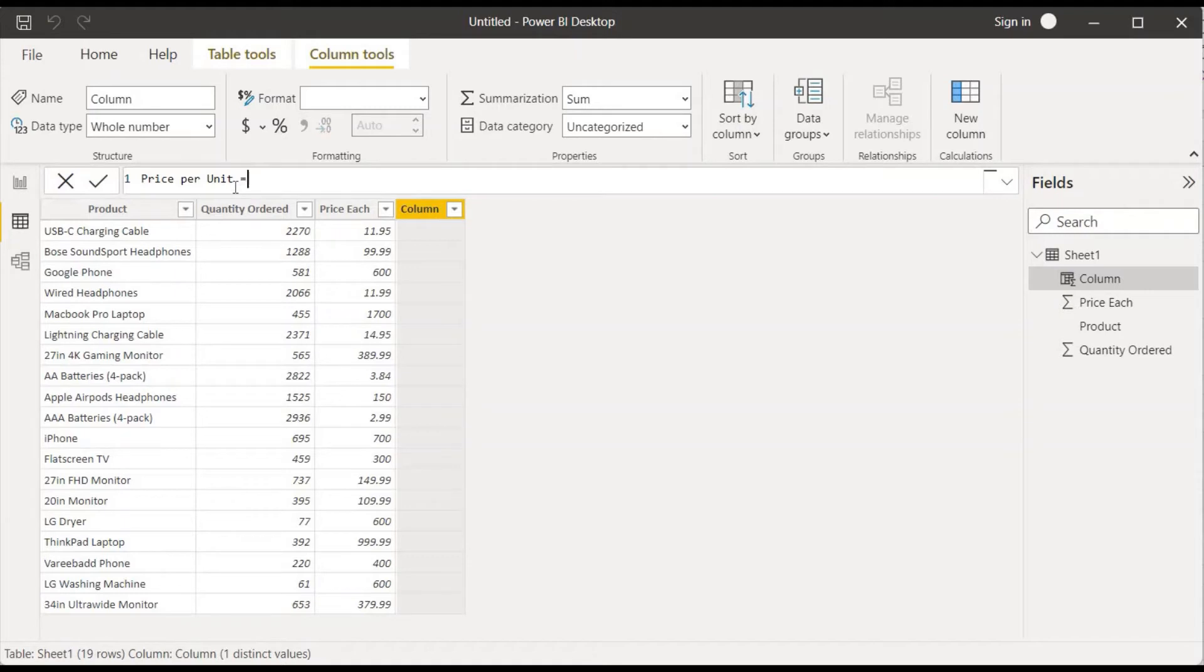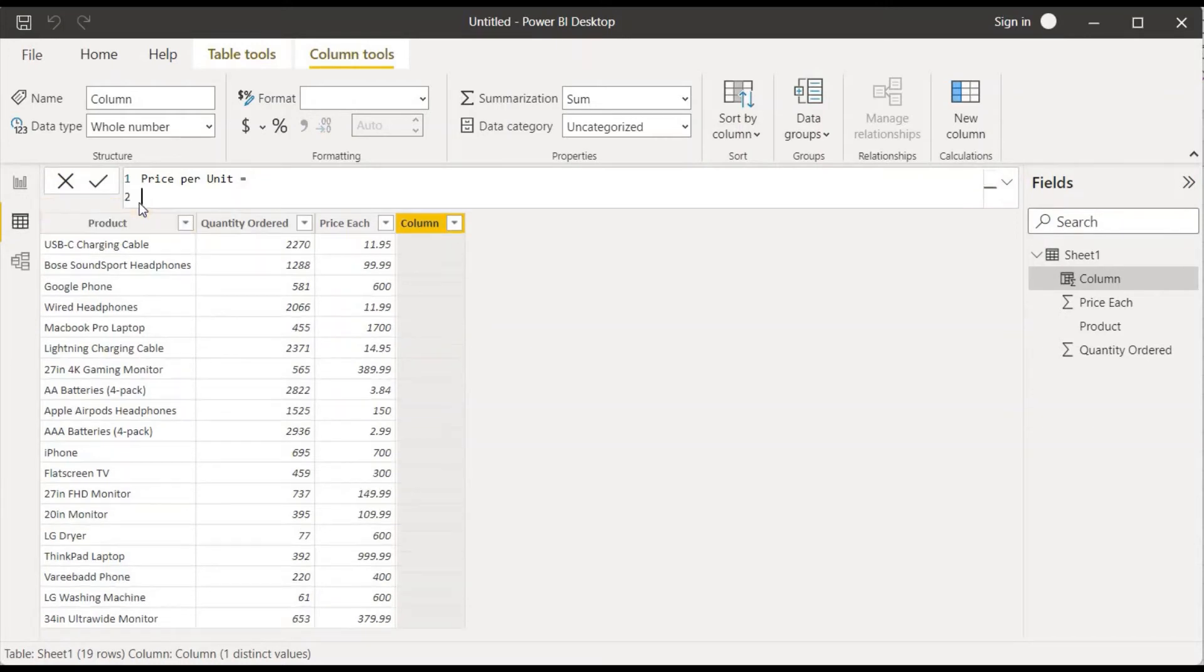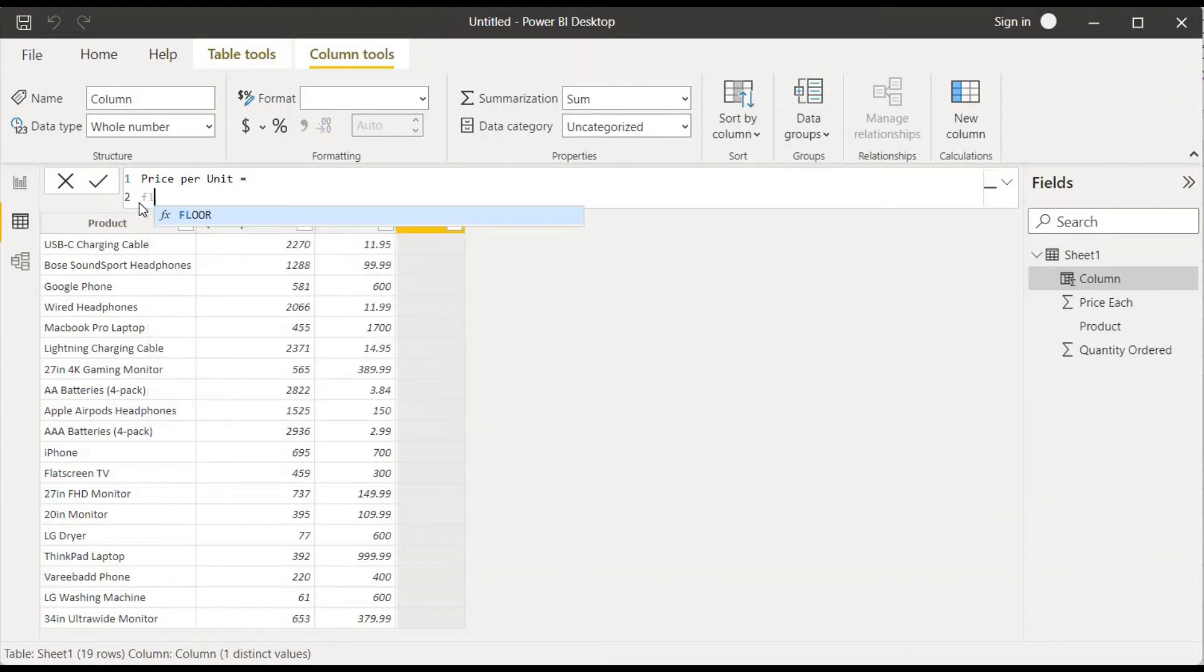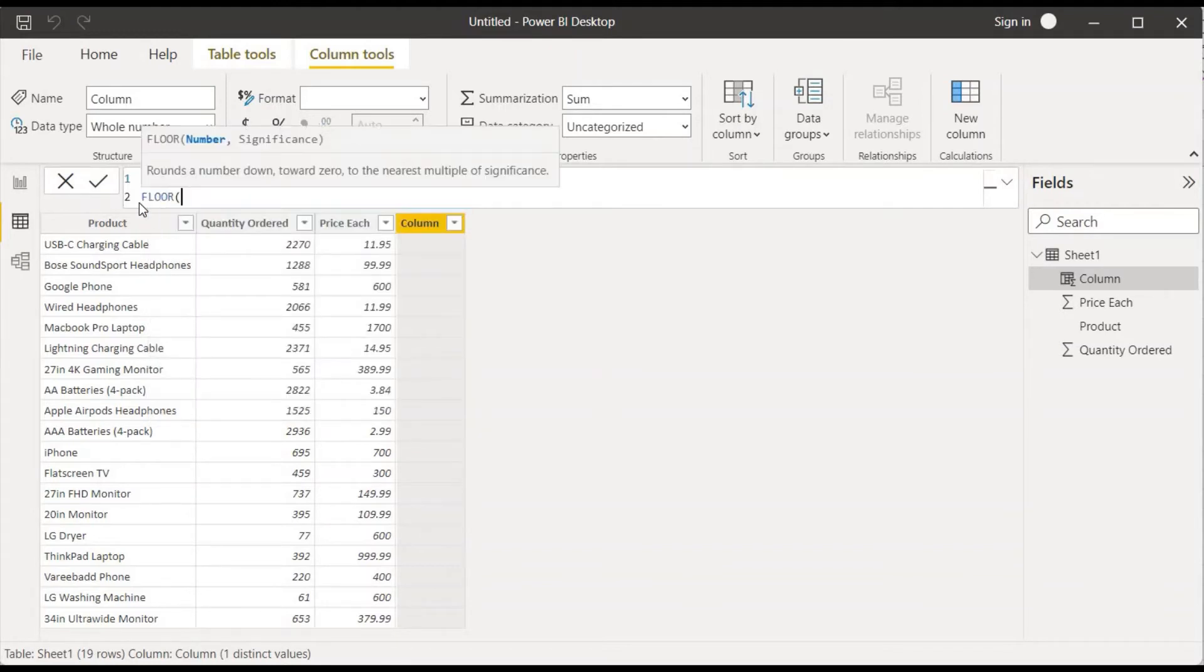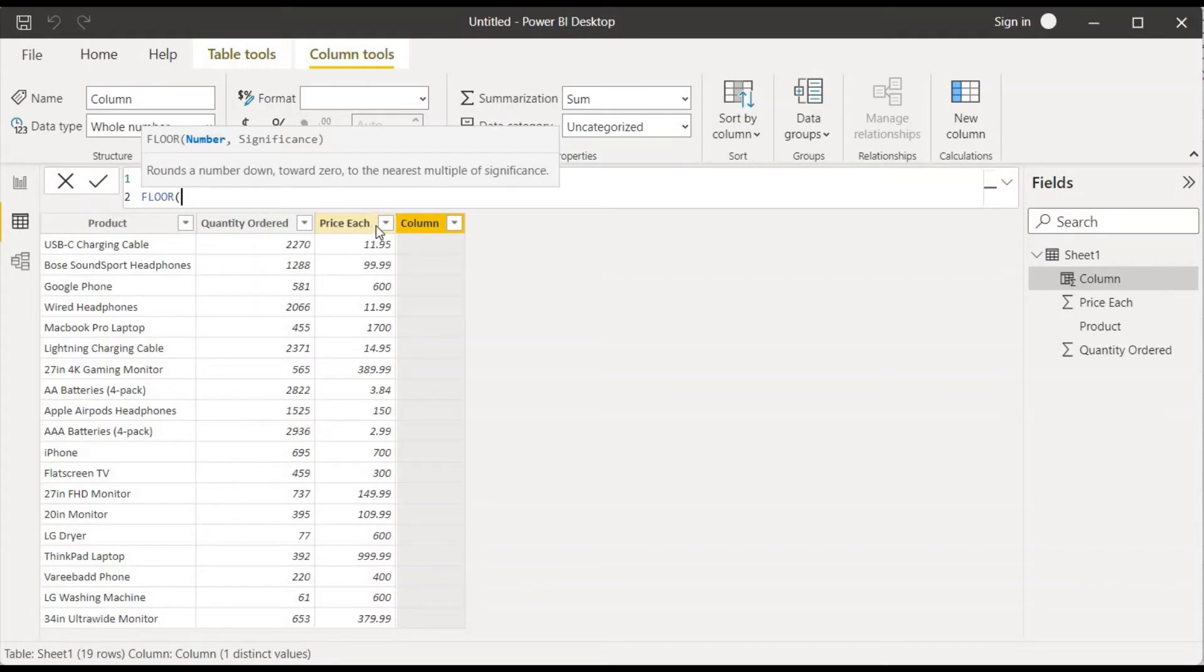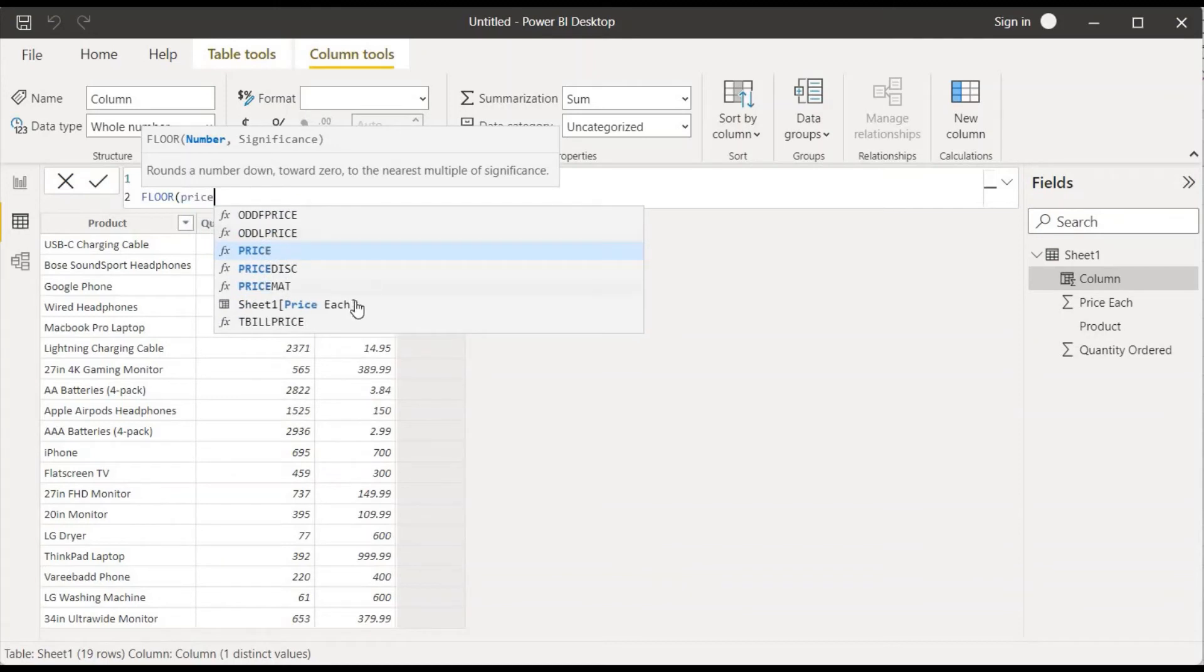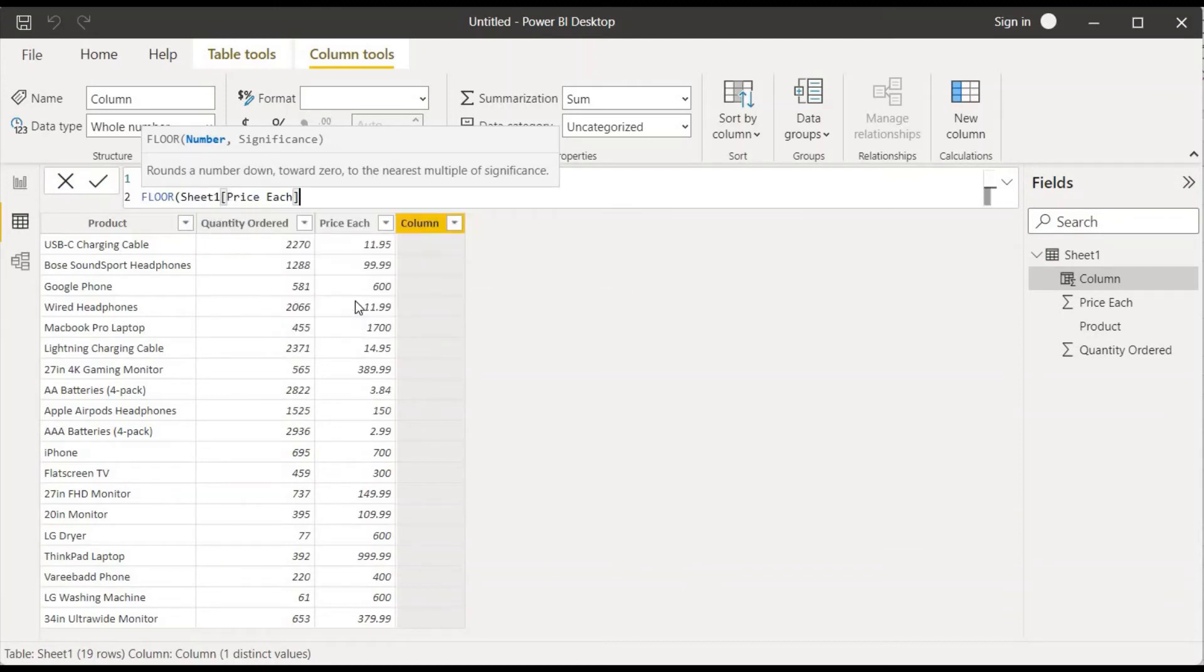Equal sign. If we want to come down to the second line we have to use Shift and Enter. In this case I'll be using FLOOR. I have to press the tab key. It's asking for which number we want to apply this to. In this case we want this to be applied with price each column, so I'll choose this price each.